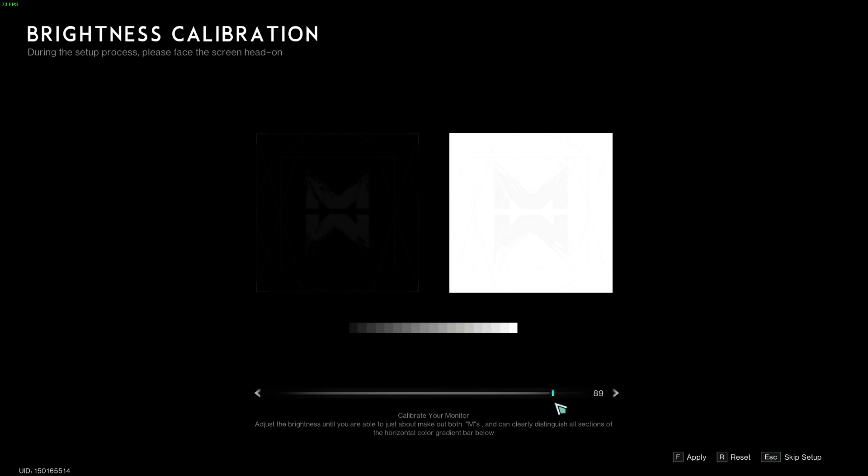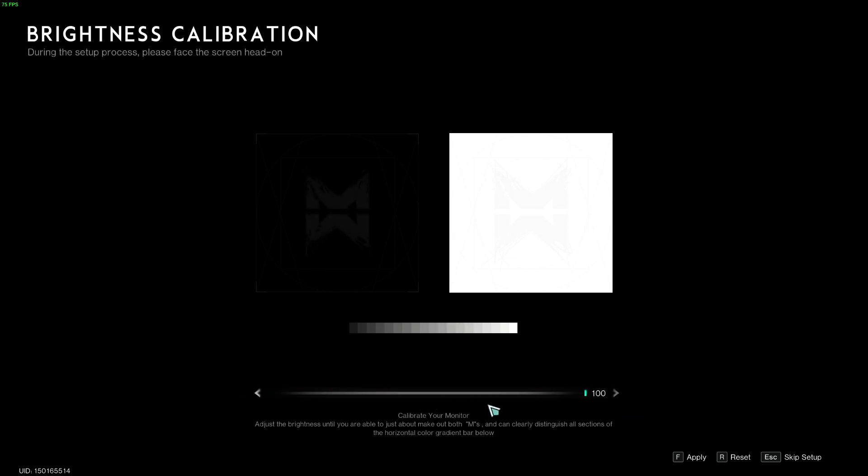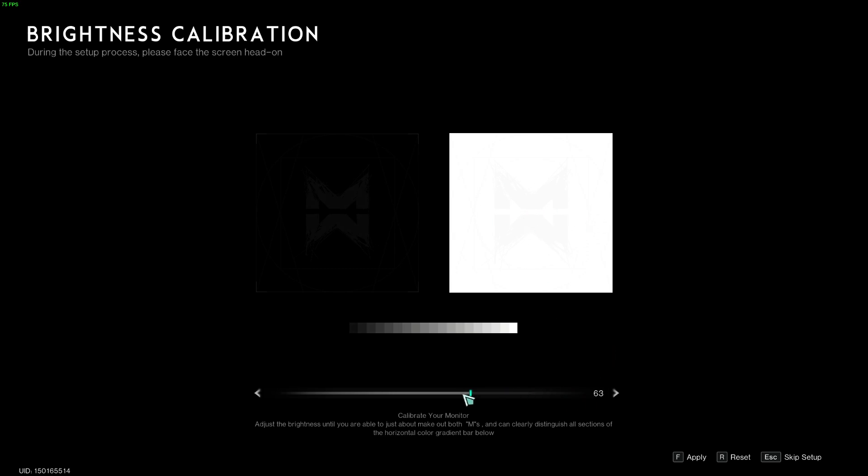This is the preview of screen calibration. We can move the slider to the left and right to adjust the brightness. You also have the logo which should be barely visible, and the same goes with this one - it should be something in between. Once you are done with those